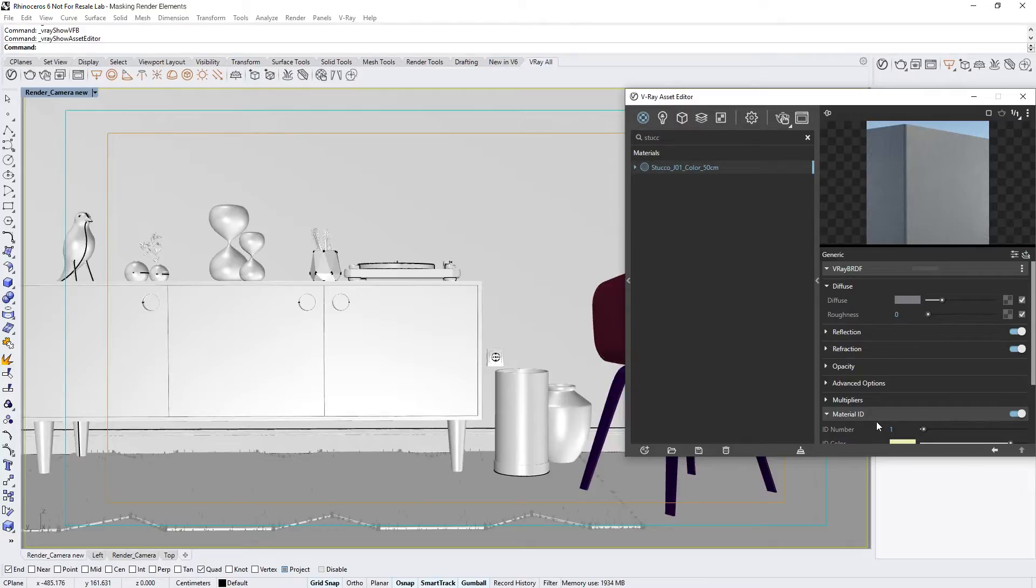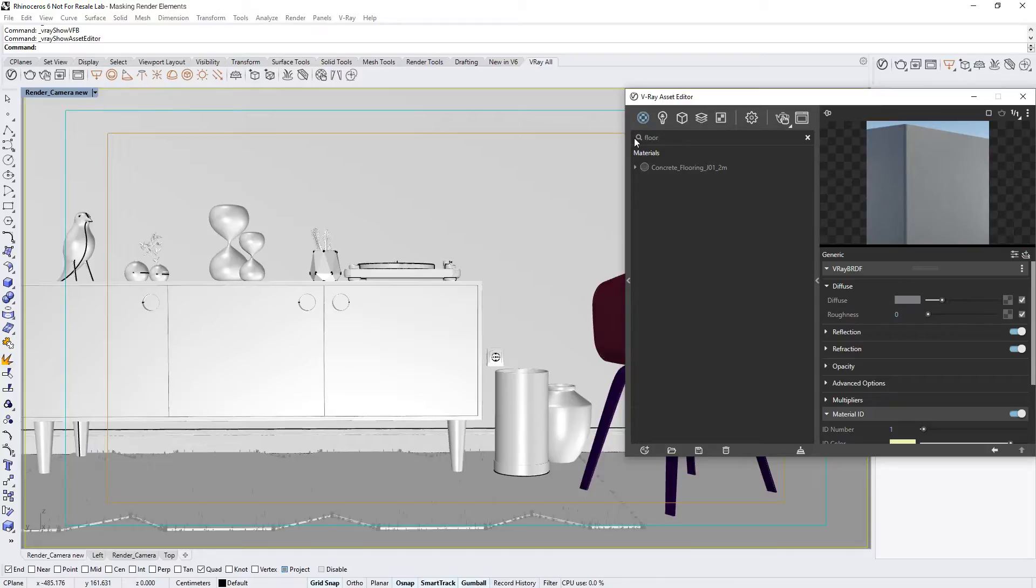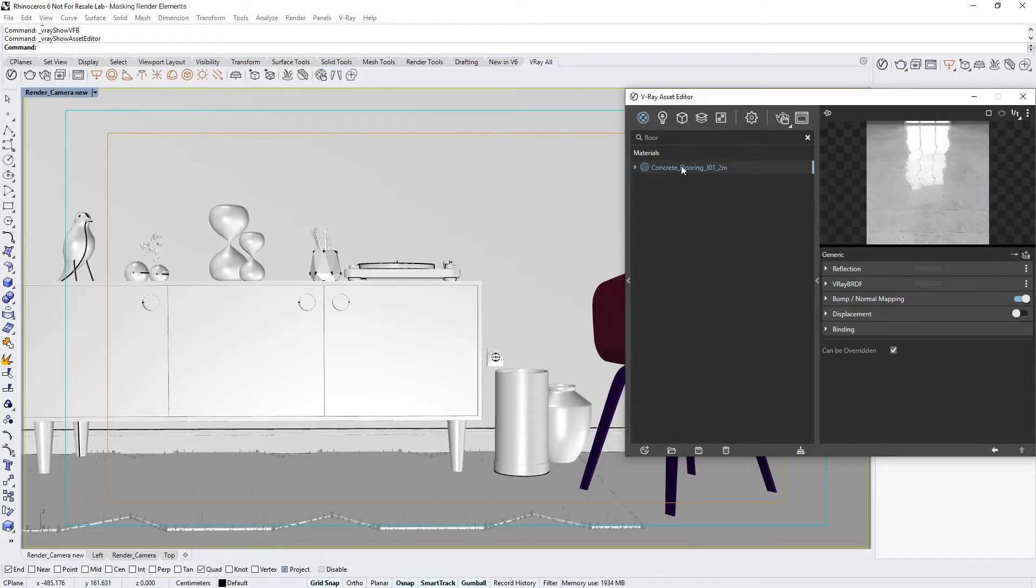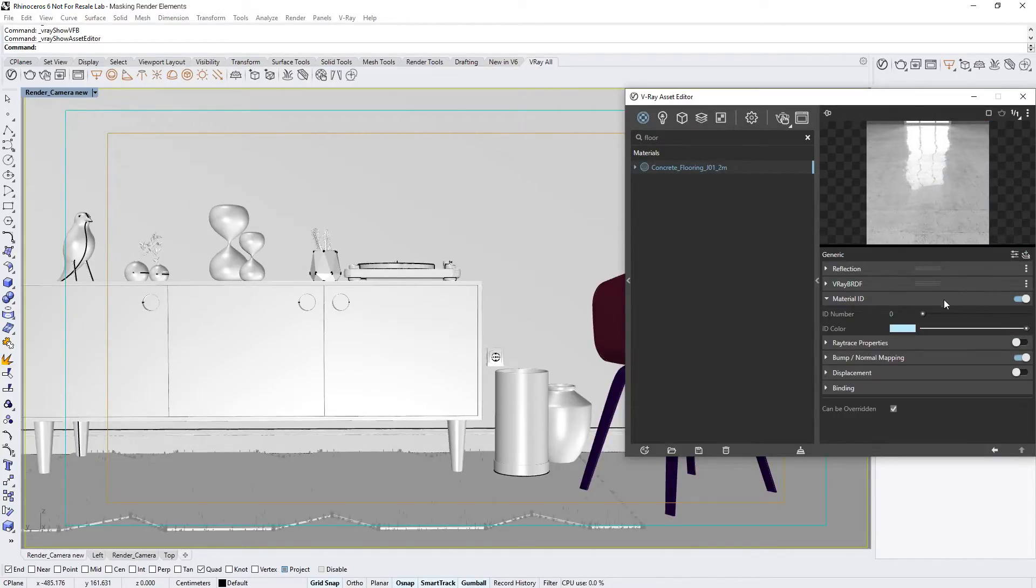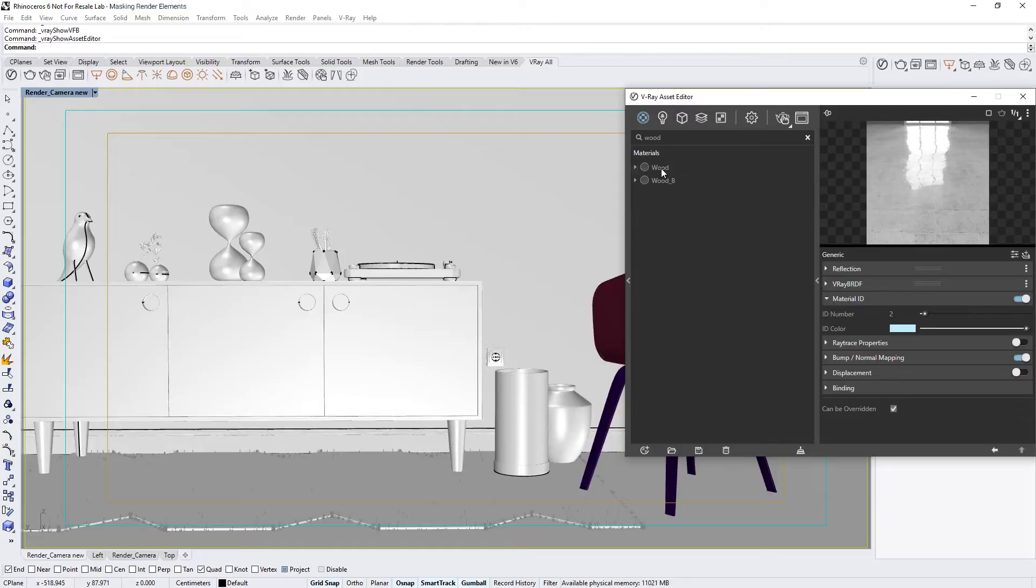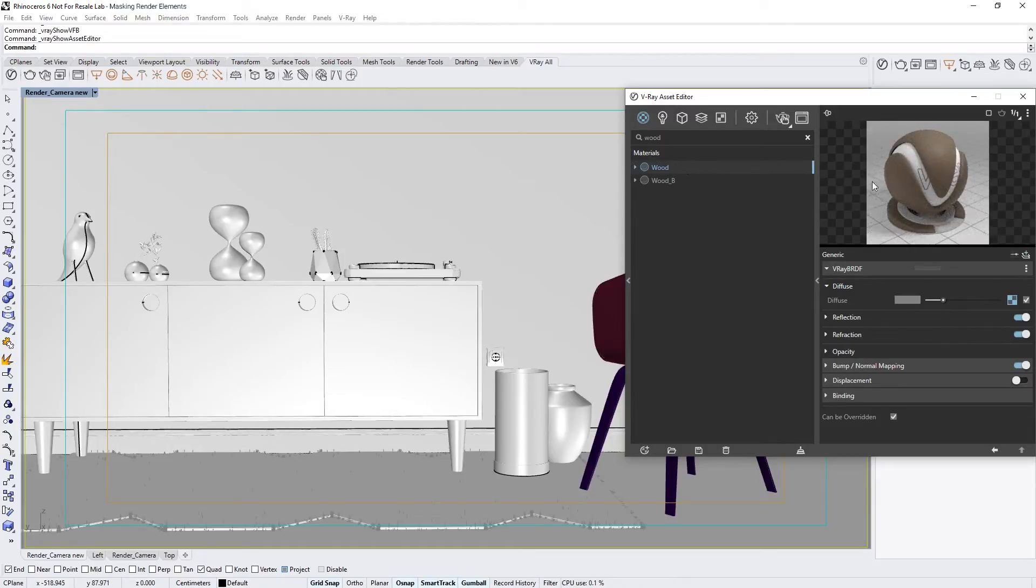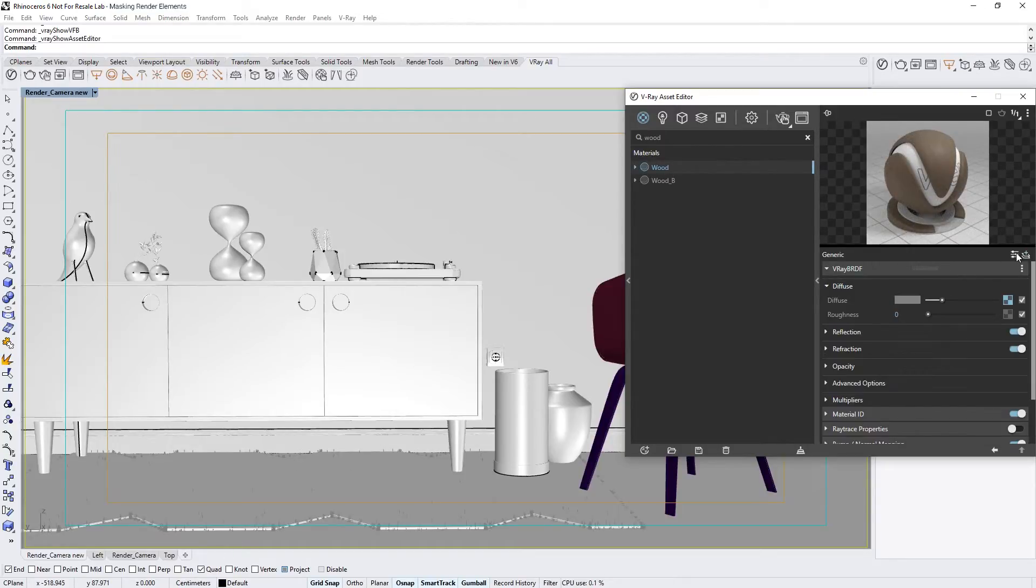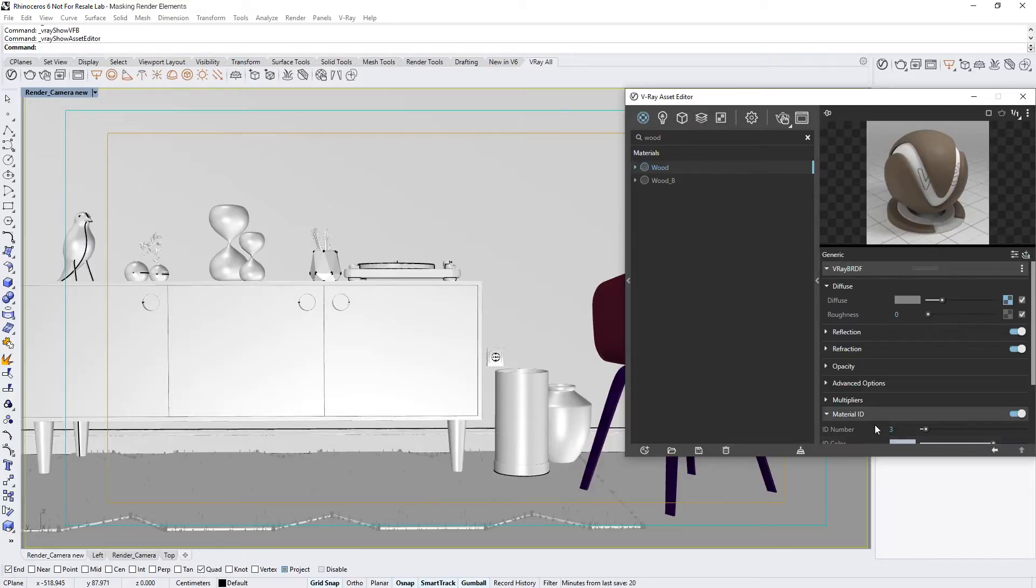Now let's follow the same steps for two other materials. For example, let's search for Flooring and set the Concrete Flooring's ID number to 2. Then let's search for the wood material applied to the cupboard and set the Material's ID number to 3. The rest of the materials already have ID numbers, which I assigned in advance for this lesson.